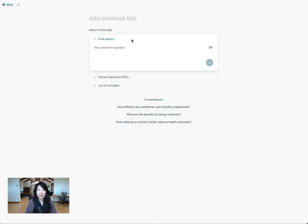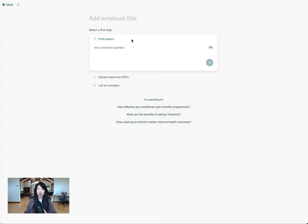Hey, I'm Junghwan, one of the co-founders of Elicit, and today I'm going to show you how you can combine papers you find in Elicit with papers you might already have or want to upload into Elicit so that you can do more and go deeper into papers from multiple sources.